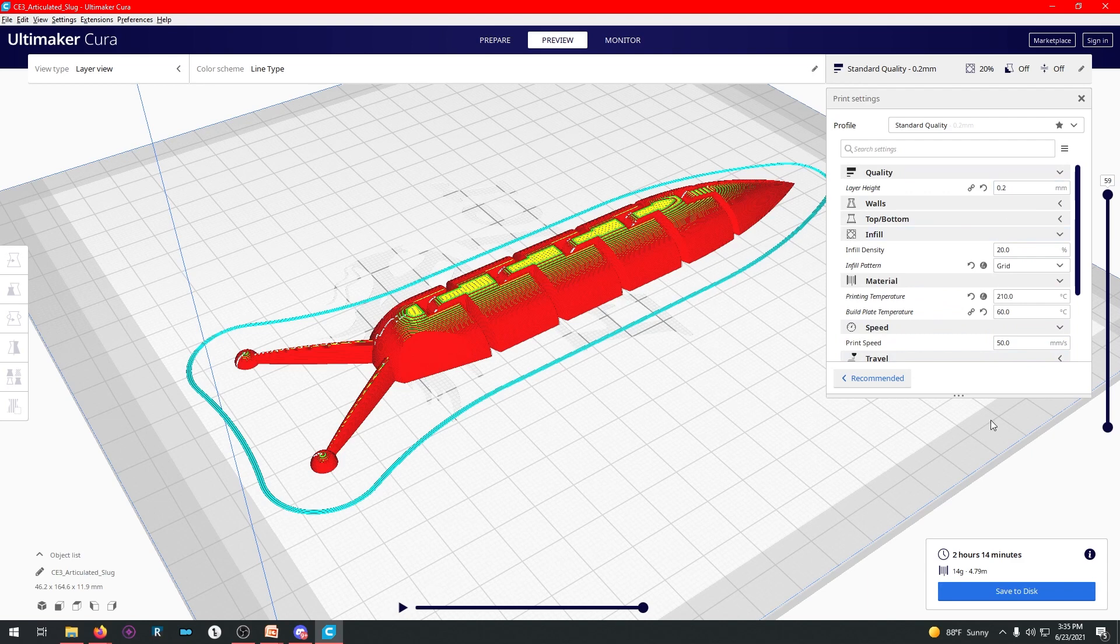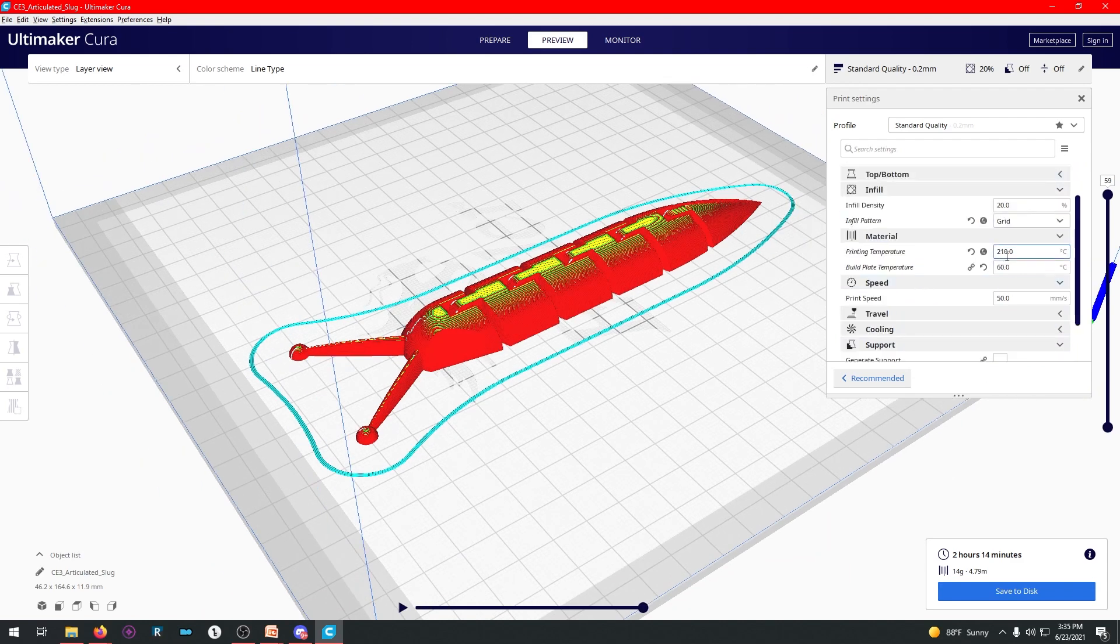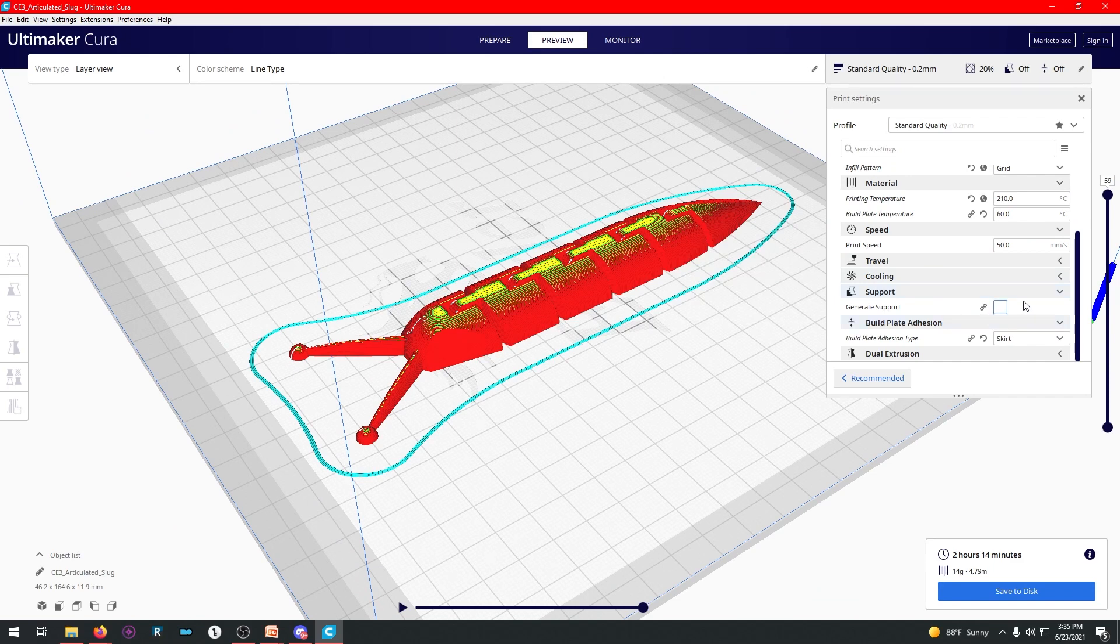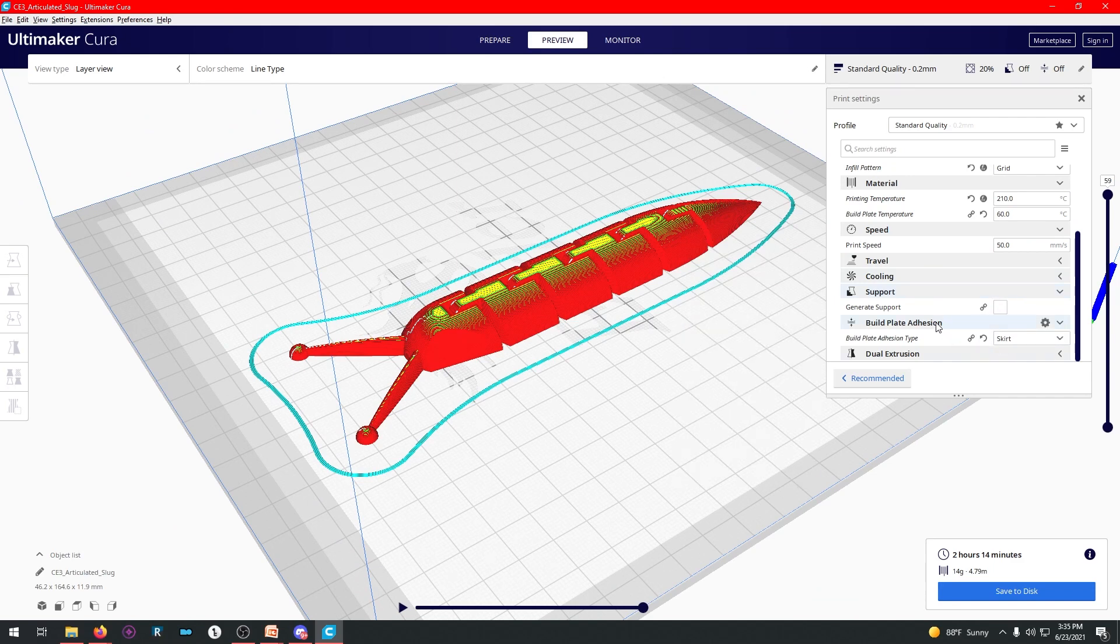If you just go through that like a checklist, like, 0.2, 20%, 210, 60, 50, no support because I don't need it, and then a skirt, you're good.